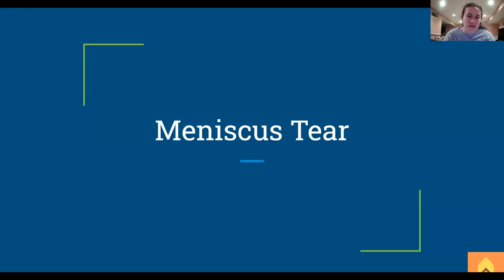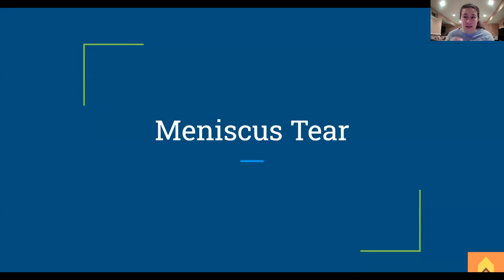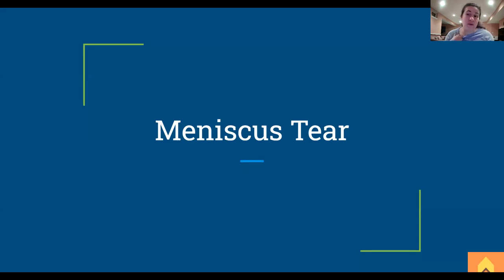Today we're going to be going over meniscus tears, or meniscal tears. These are super important to know for the boards, because remember part of the unhappy triad is ACL, MCL, and medial meniscus — because that's where the ACL and MCL kind of insert, and all can be torn traumatically. So this is one of those big three. Let's get into our meniscal tears specifically.